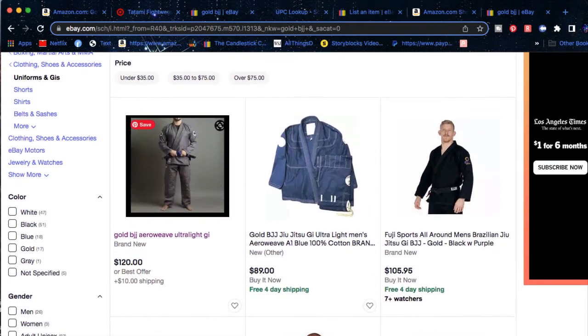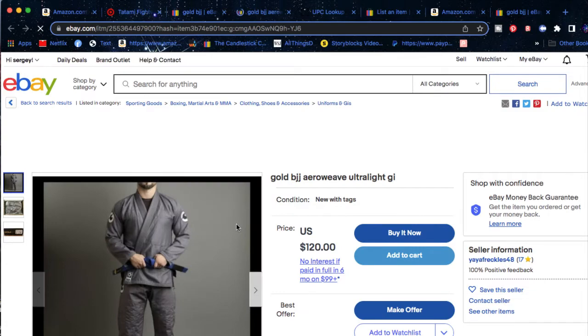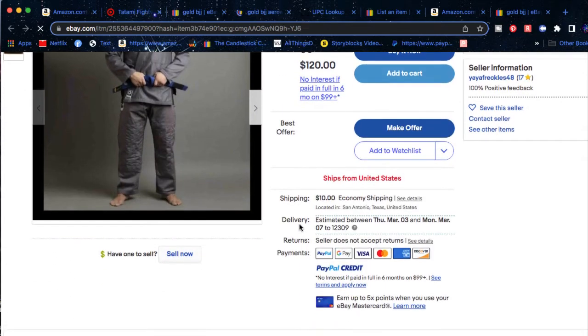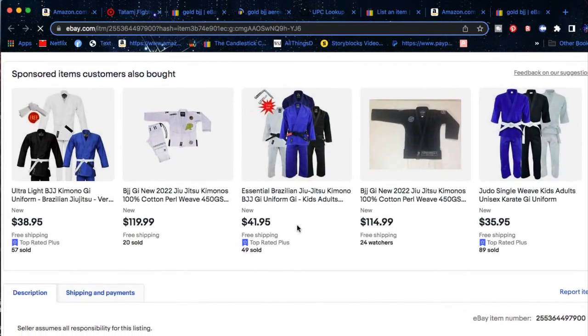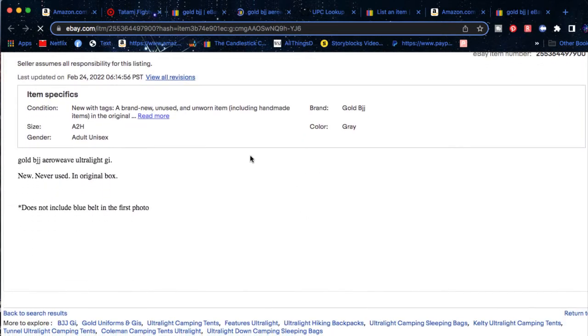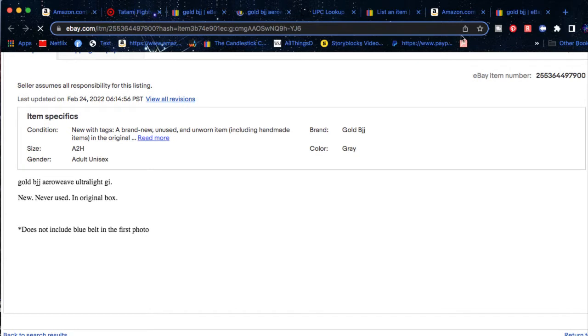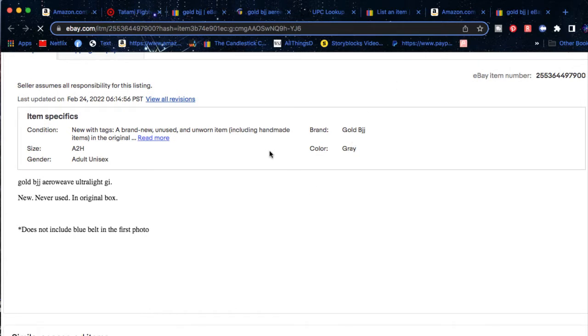Now, the problem with eBay is that on eBay itself, the product is not going to have a UPC code tag to it. So you can't just go ahead, use eBay, and find the UPC code right in eBay itself because it doesn't exist. So this guy was able to go ahead and sell his product without the UPC code.